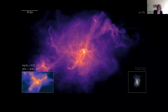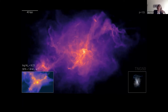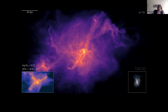From absorption we can determine the density, temperature, and metallicity of the gas. This information is independent of emission properties, so we can reach very low density gas. These techniques only depend on the brightness of the background source, so potentially we can go up to the highest redshift with the same sensitivity.